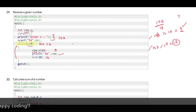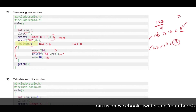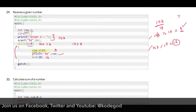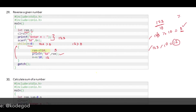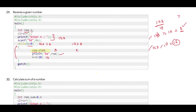The new condition will be 12 greater than 0, which is true, so we go back inside the loop. Here rem will become 2 because 12 modulus 10 gives 2. We print it directly, and then we divide 12 by 10, which gives 1 as the final number.